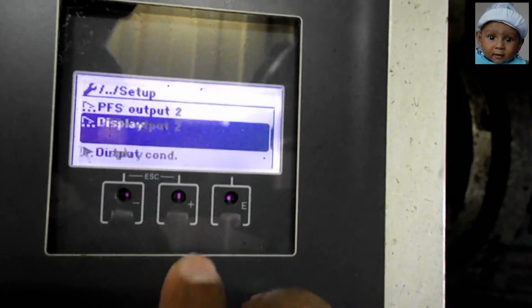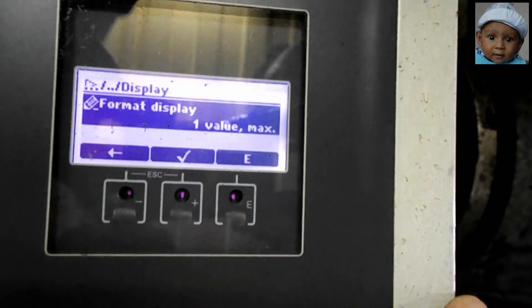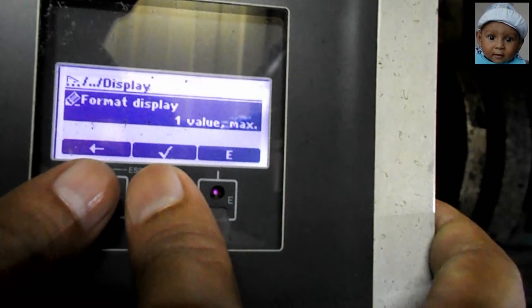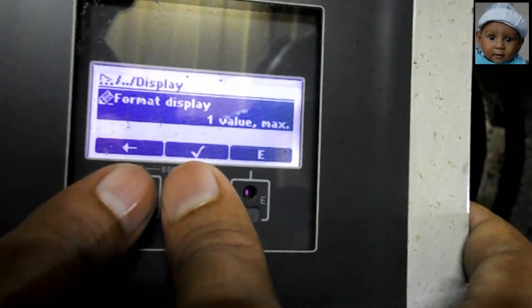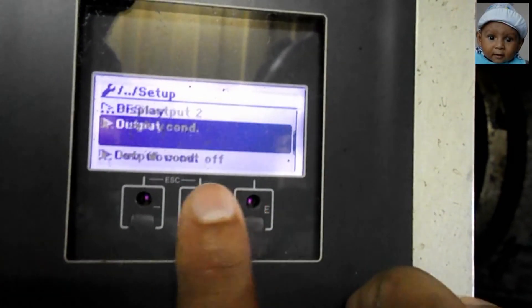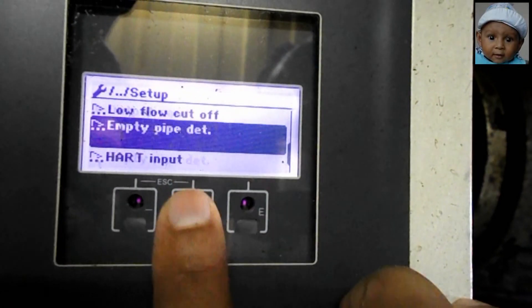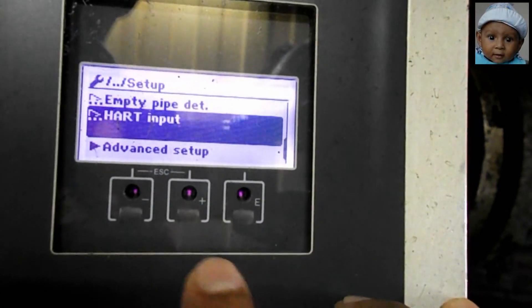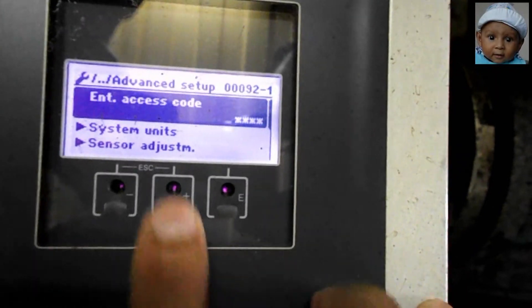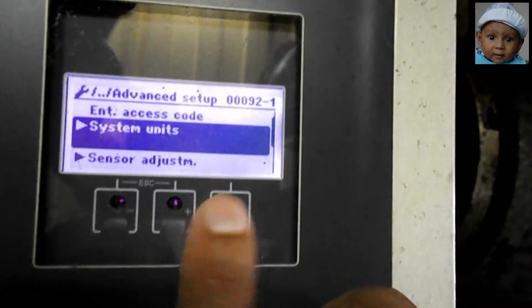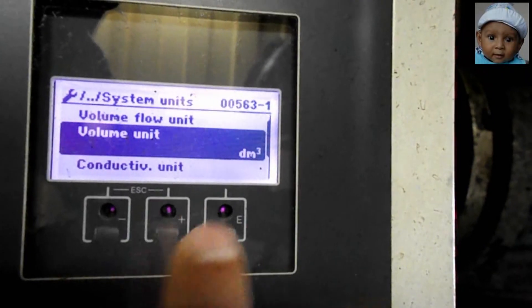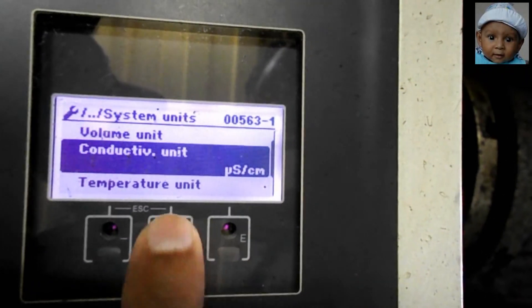Another important parameter is Format Display — it will show one value at maximum size on the display. Apart from that, we can also set Low Flow Cutoff and Empty Pipe Detection as per our required system unit, like volume flow or mass flow. These system parameters can be found in the Advanced Setup.